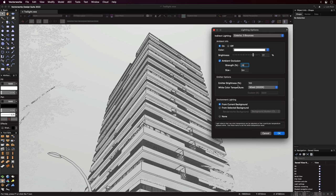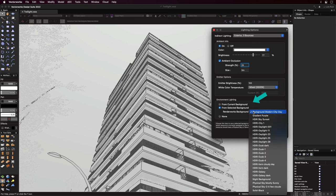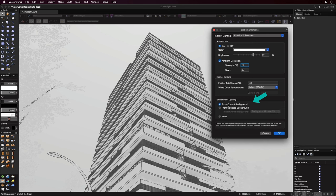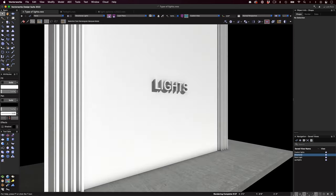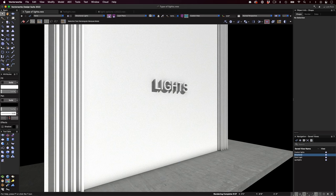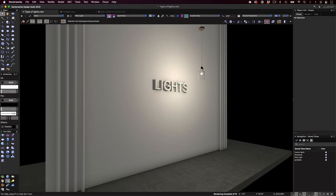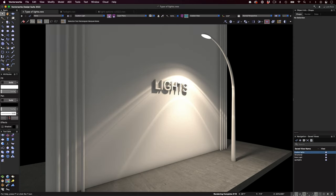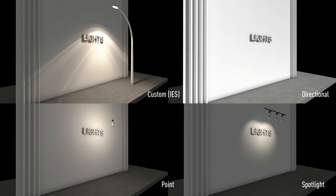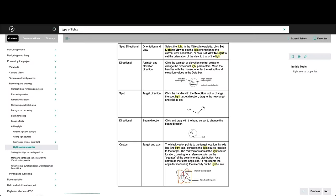We'll skip the emitter options. Now down here, environment lighting adds light to the scene. The light it produces will appear as if it comes from a sphere surrounding the scene. Now let's check out what we have for light objects. Here's directional lights, point lights, spotlights, and custom lights. Each type of light object emits light in a different way.